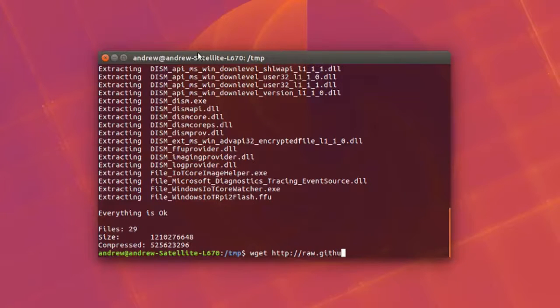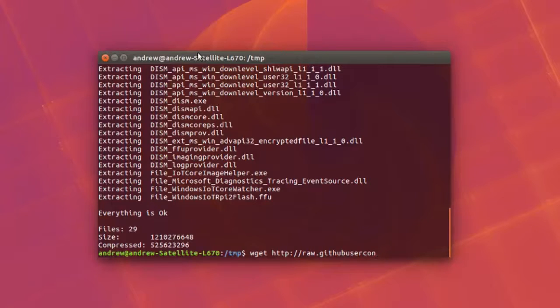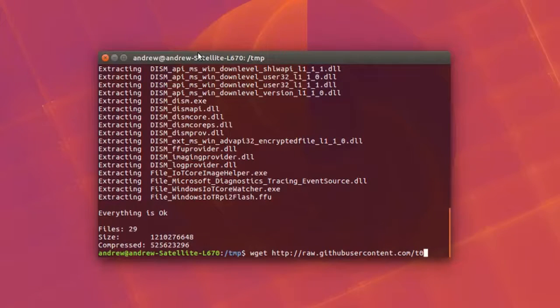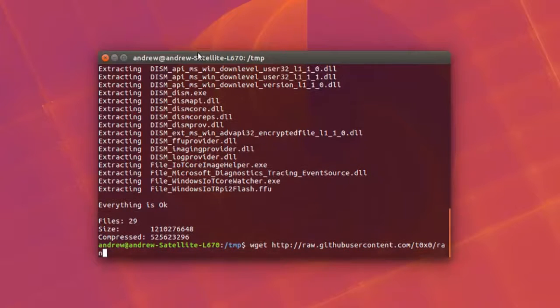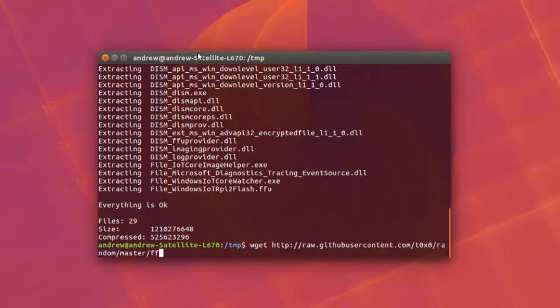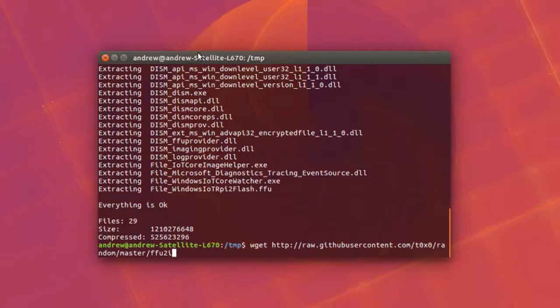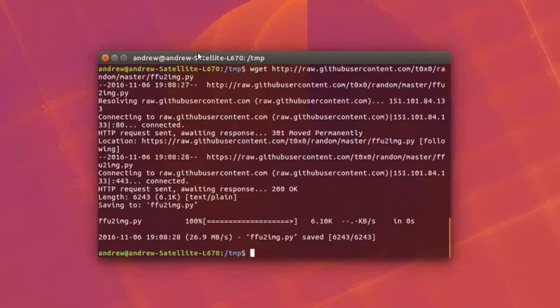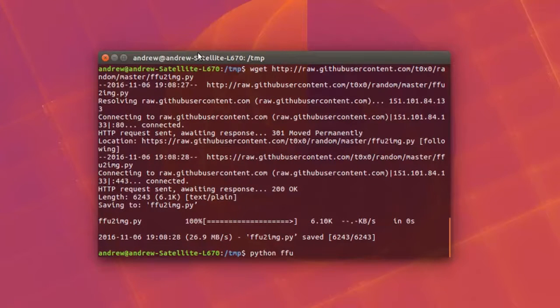As you can see I've run a few commands there. I'll leave them in the description. Basically what I'm doing right now is I'm doing a wget and directing myself to GitHub. This is using a Python script which is really cool the way he's done it. What it does is it turns the Raspberry Pi image from ffu into just a normal standard image file.